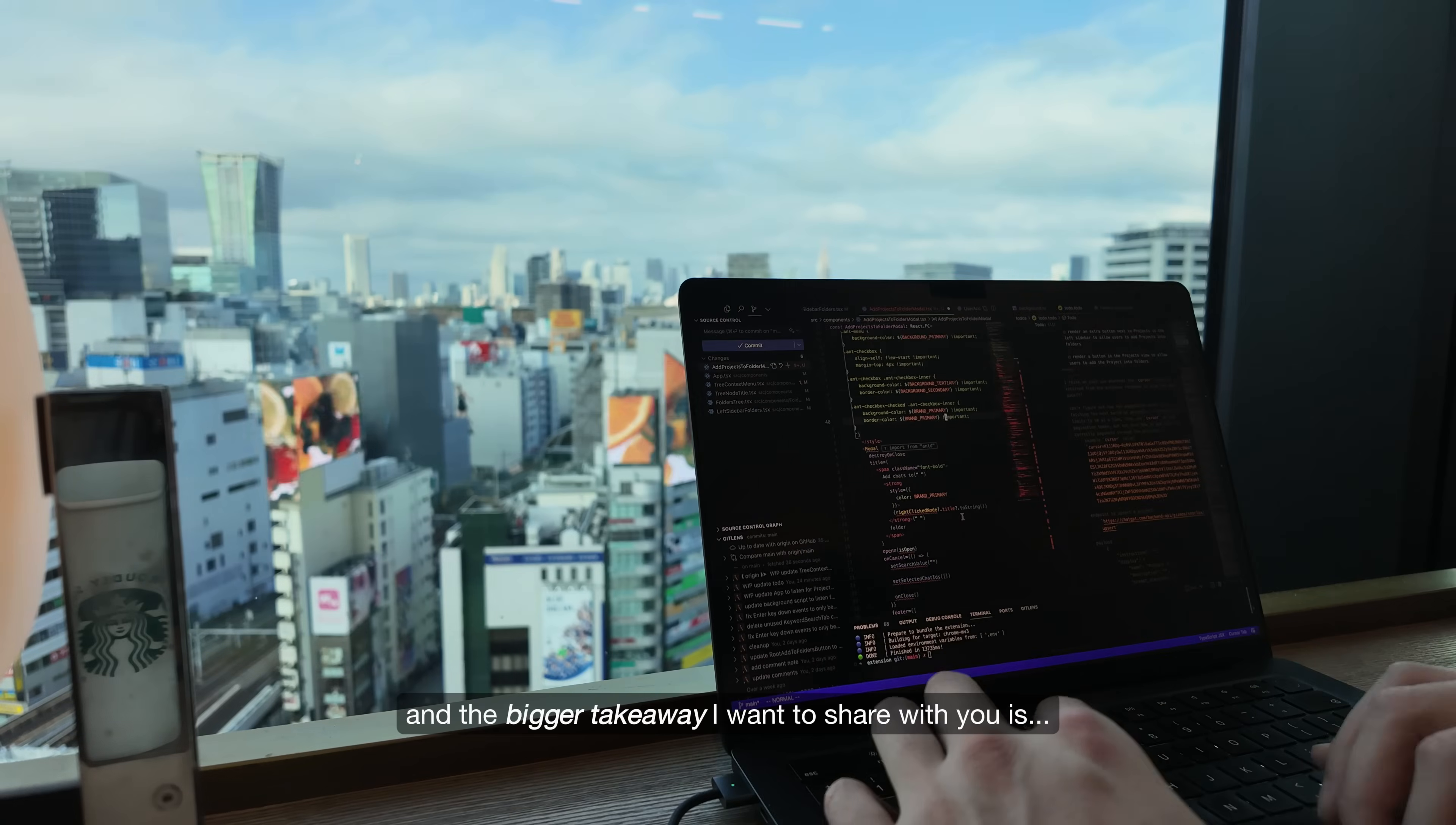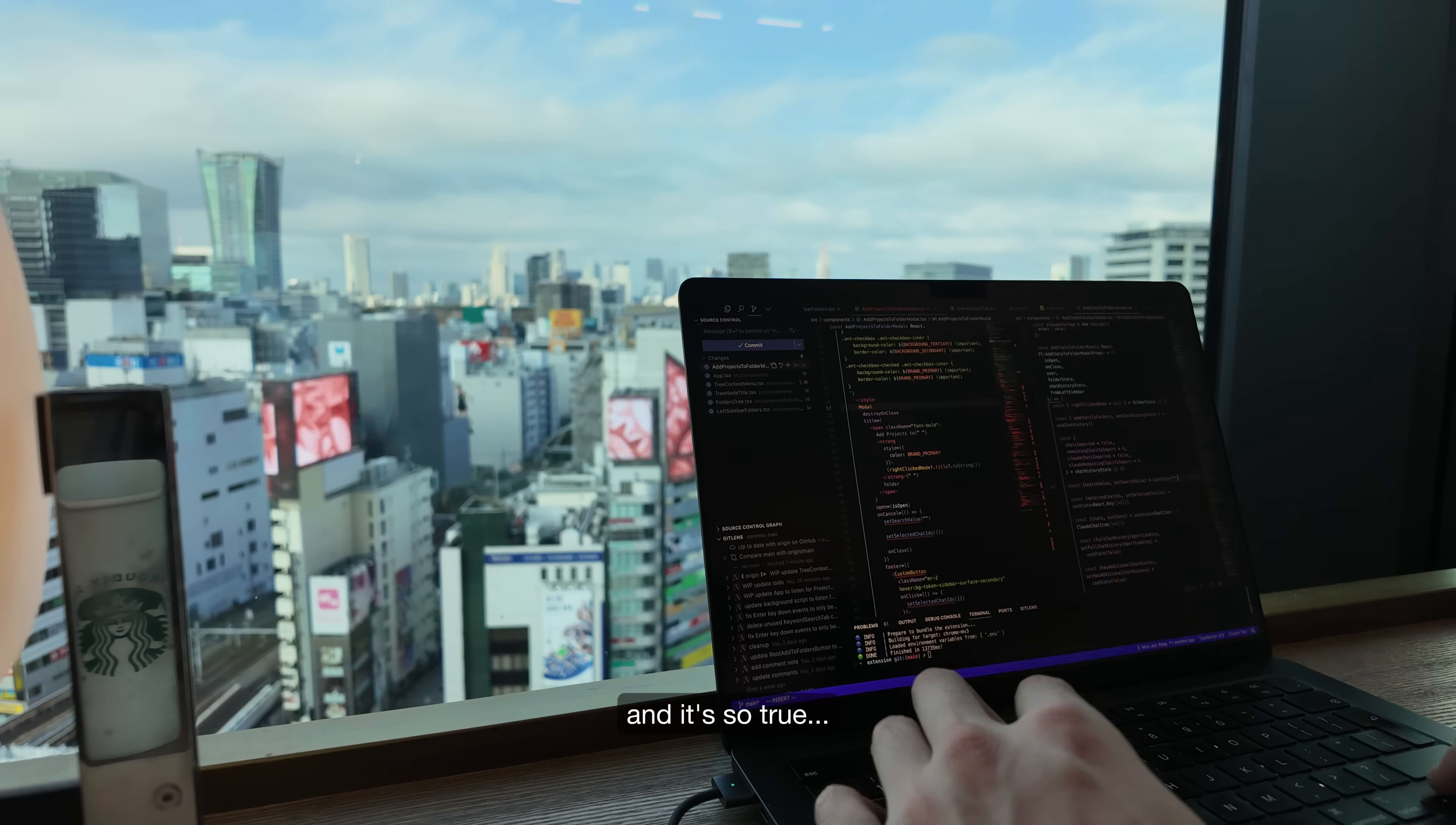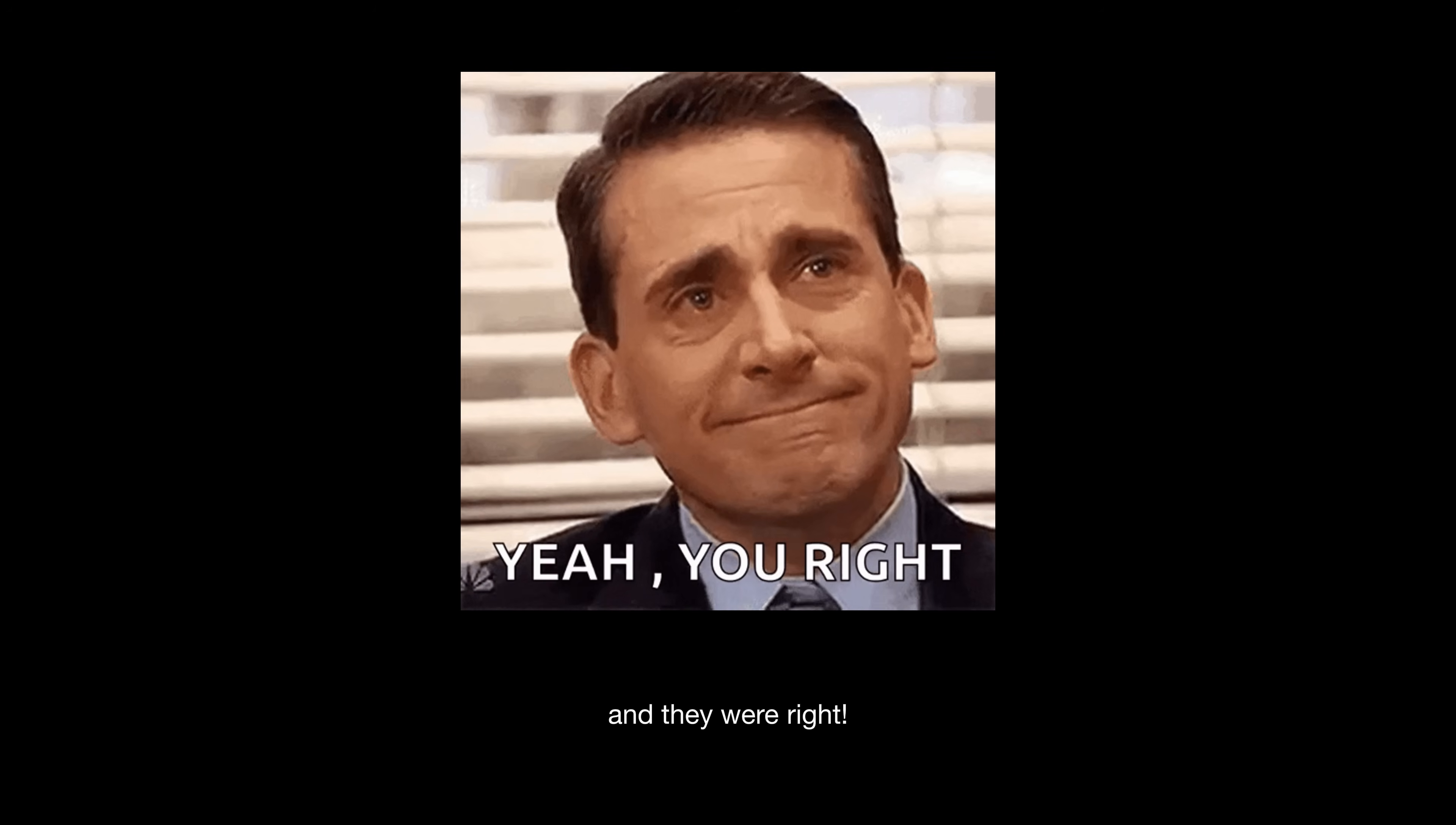And the bigger takeaway I want to share with you is, try to be an optimist. There's a quote I love that says, optimists often build wealth and get things done, while pessimists just get to be right. And it's so true. When I first released the extension, I had countless people telling me that building this extension was pointless, that OpenAI could just ship themselves in a few days. And they were right.